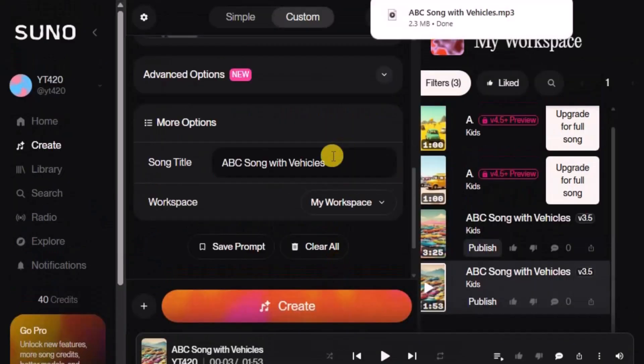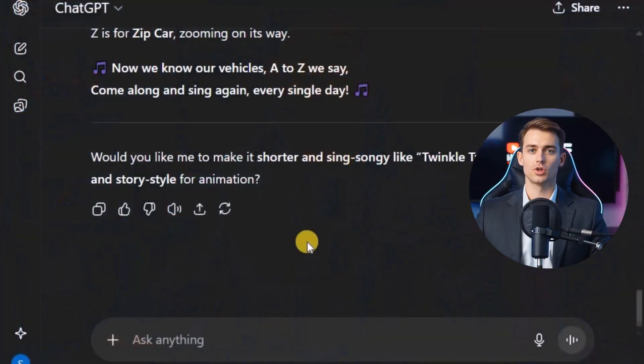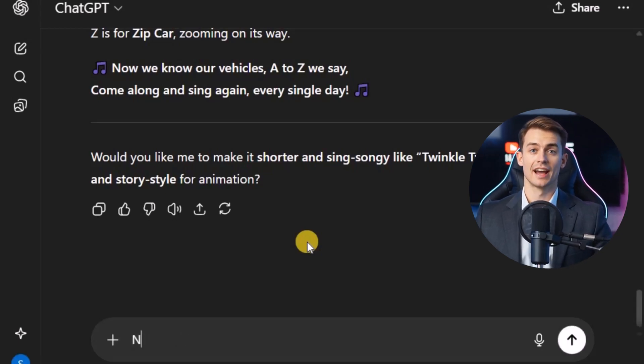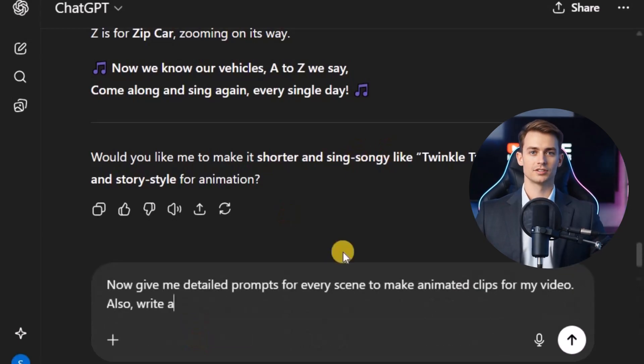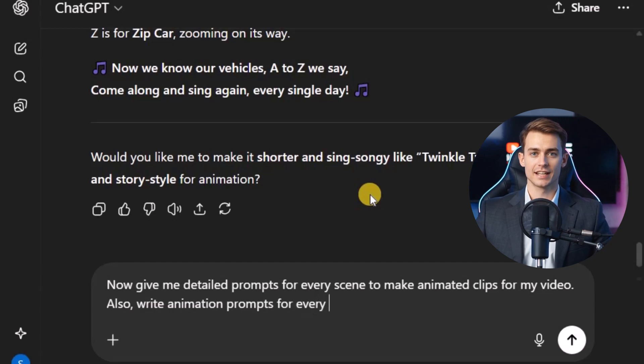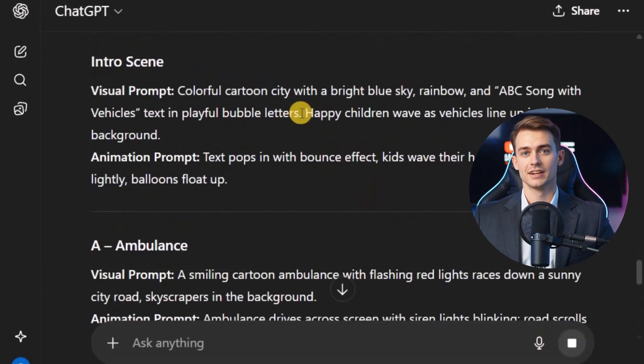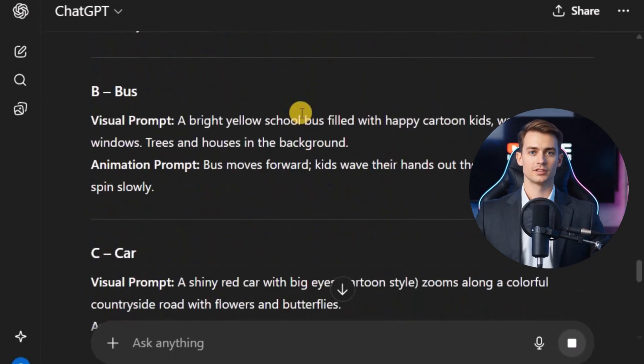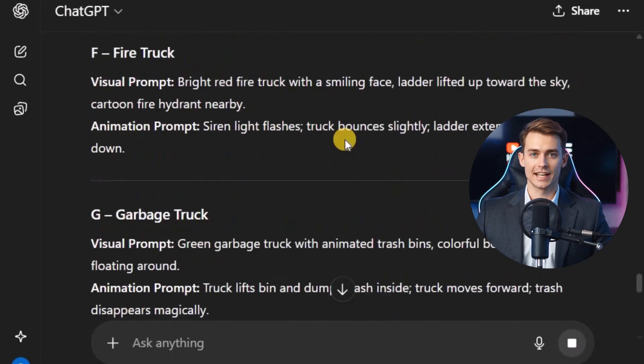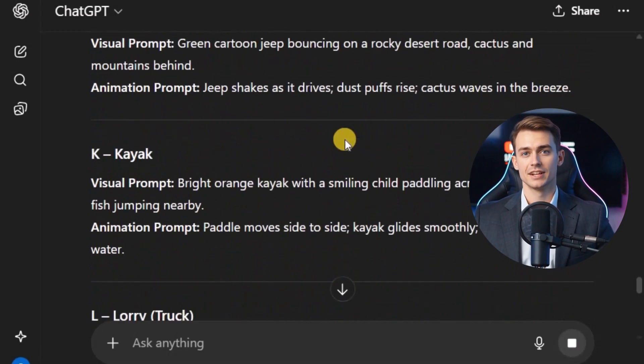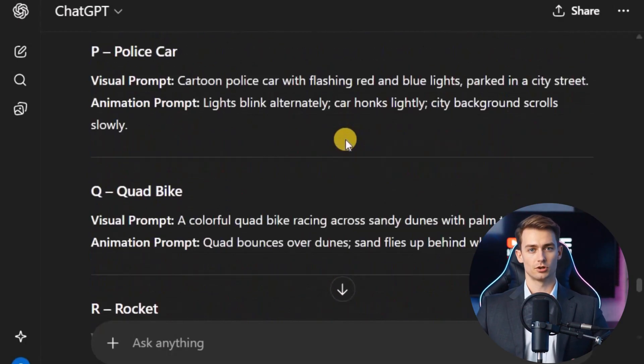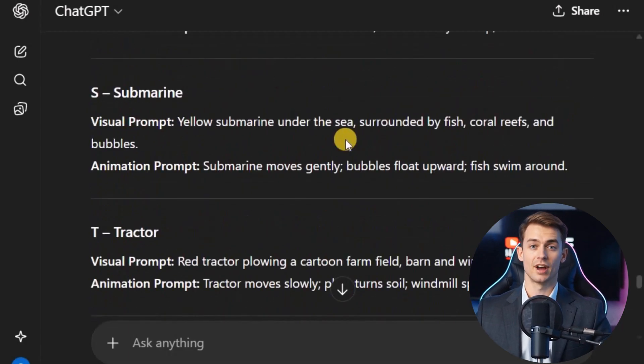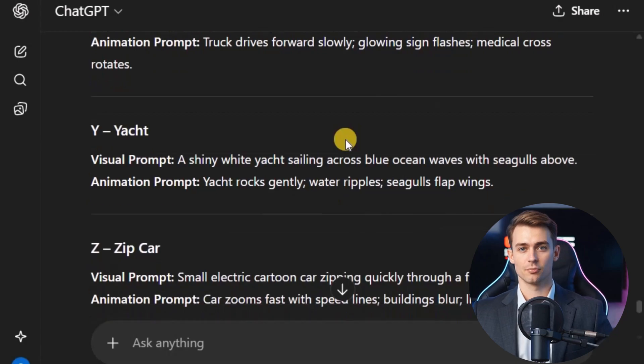Now that we have our song ready, the next step is to bring it to life with animated videos. This is the part that will make your nursery rhyme stand out, and truly capture kids attention. To start creating your clips, we'll once again use ChatGPT, and type something like this. Now give me detailed prompts for every scene to make animated clips for my video. Also, write animation prompts for every visual. Once you hit enter, ChatGPT will provide you with scene by scene prompts that you can directly copy and use in text to video tools. This way, you don't have to worry about writing creative descriptions yourself. The AI will handle it for you. With this step, your nursery rhyme is no longer just text and audio. It's starting to transform into a fun, colorful, animated video that kids will love watching again and again.